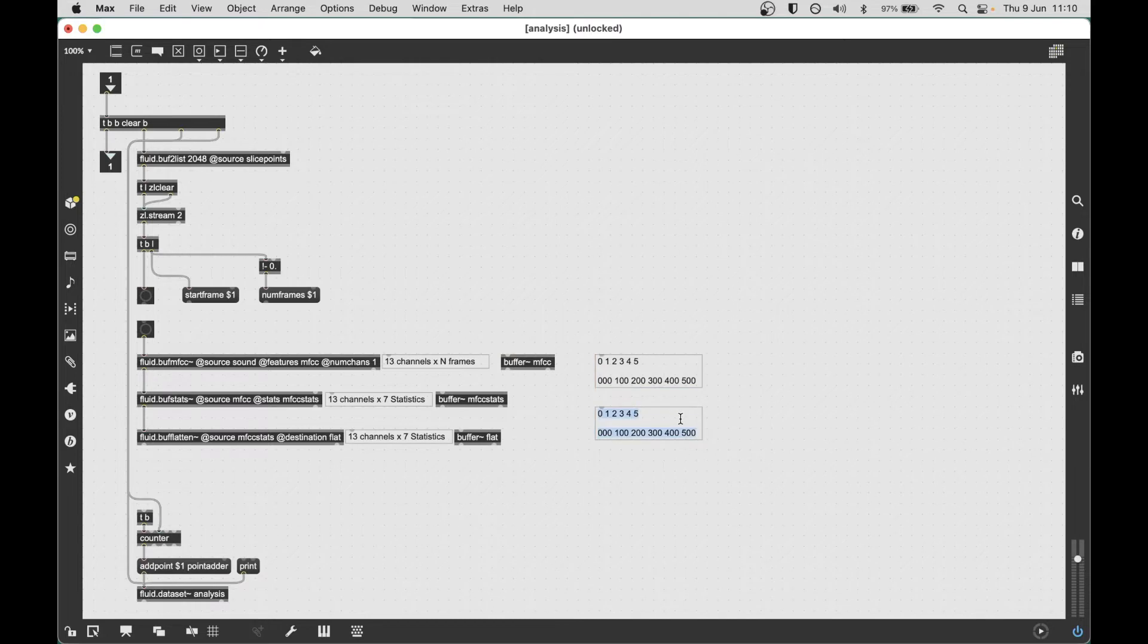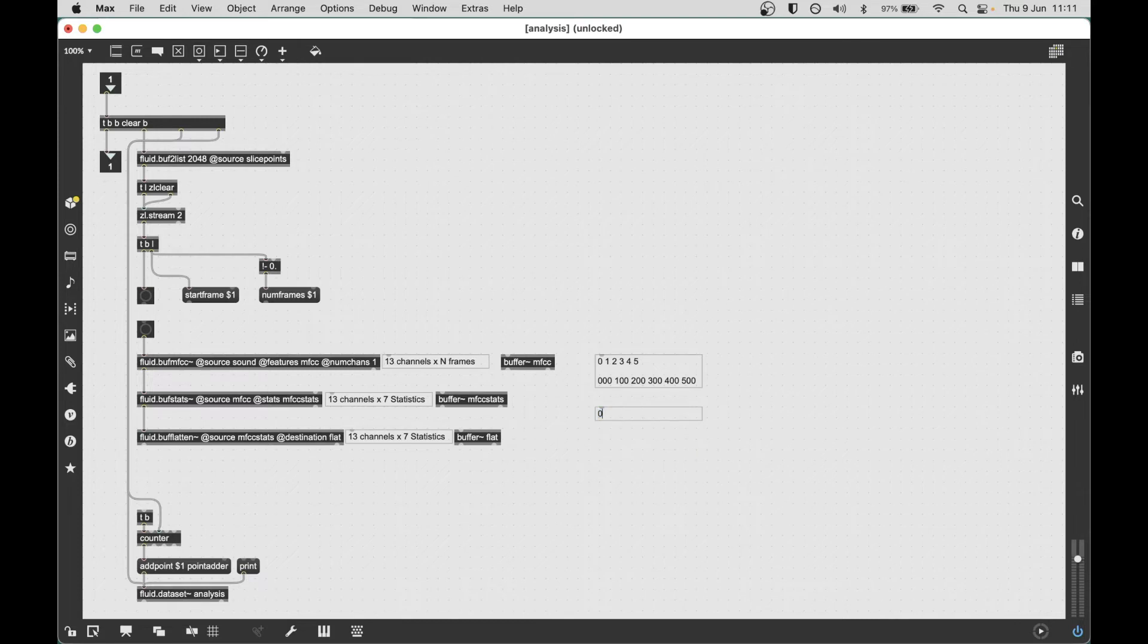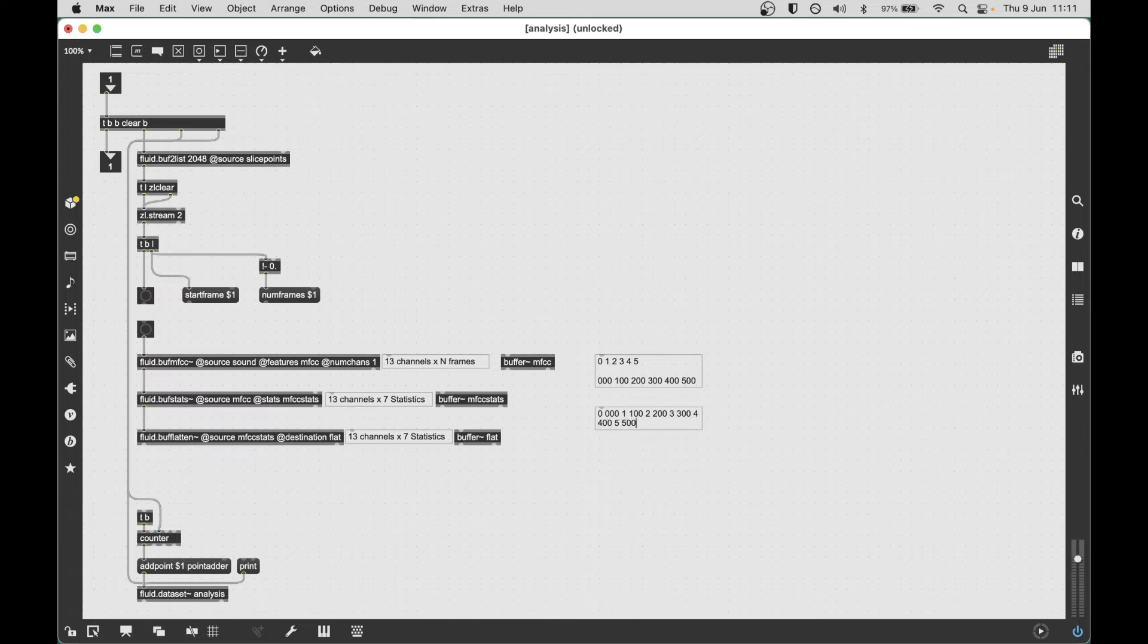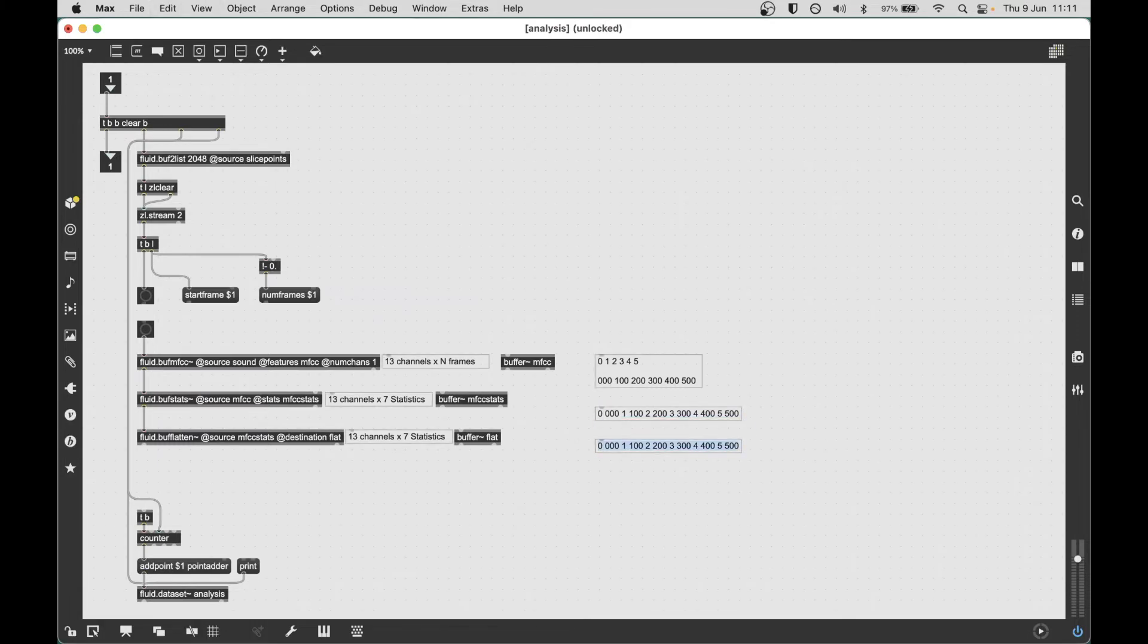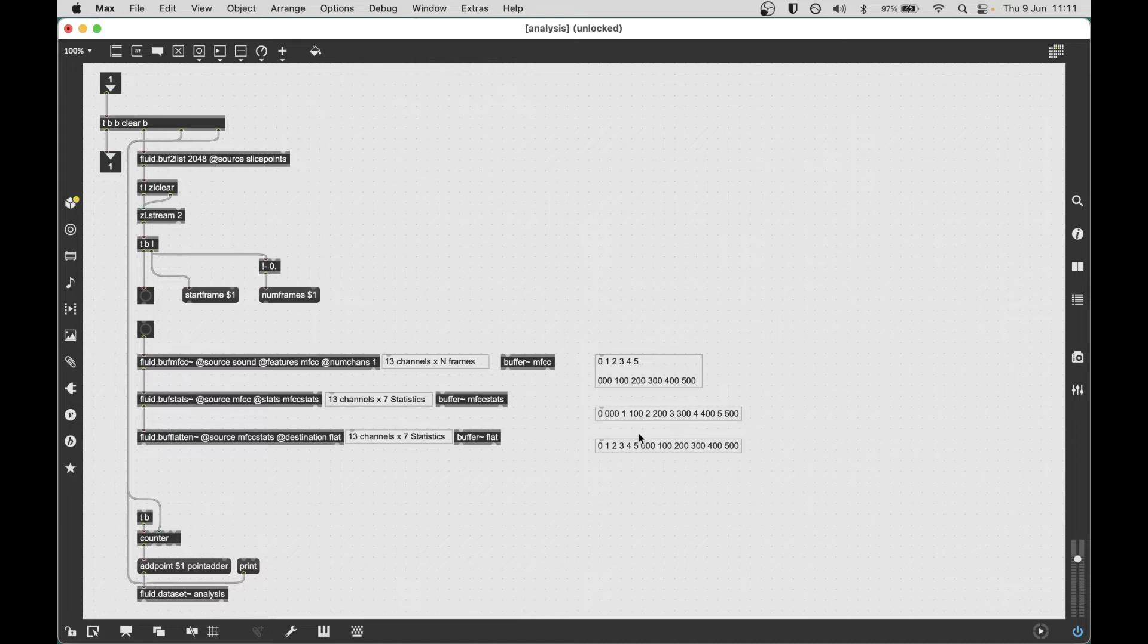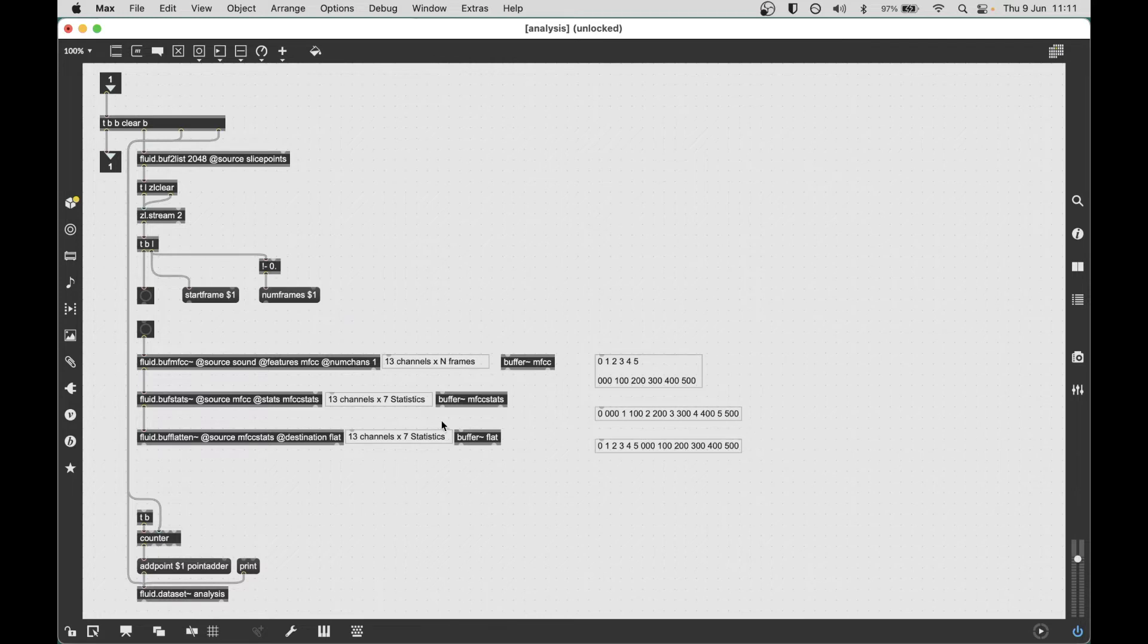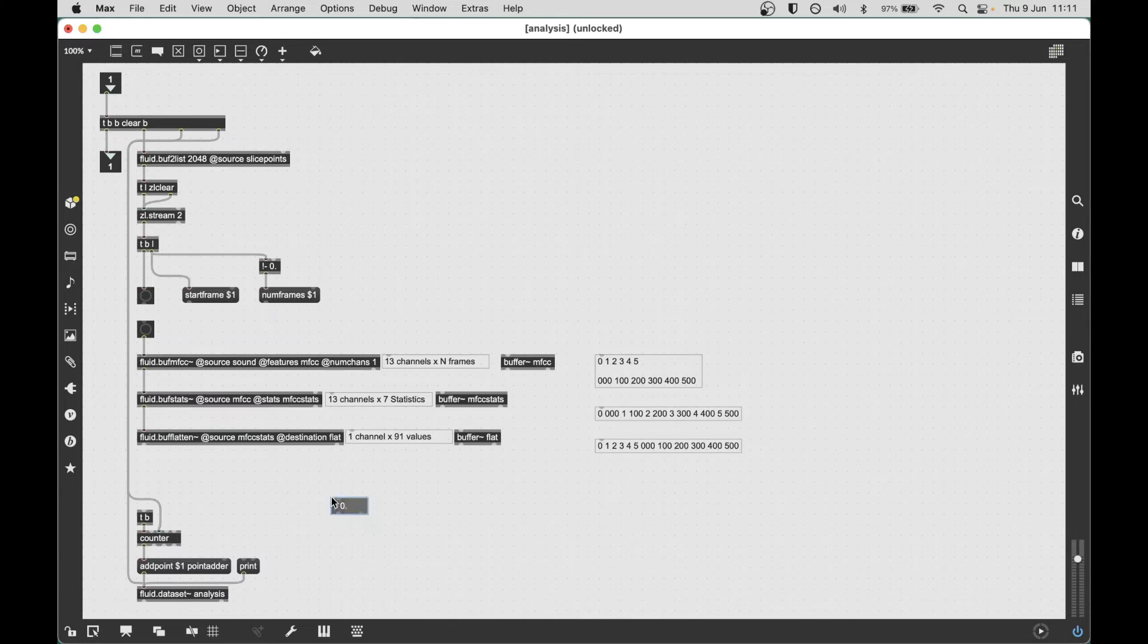Buff flatten will take those and turn it into a single channel buffer of values. By default it will go every channel at an index, picking channel-wise. It can also do the opposite orientation, stacking the channels end on end. It doesn't really matter which way we do this—we just want to have one consistent way of doing it. What we end up with is one channel with 91 values.